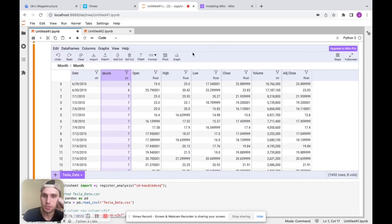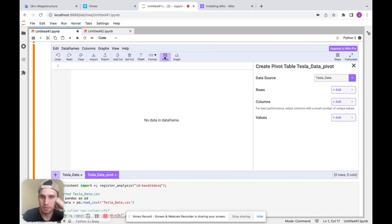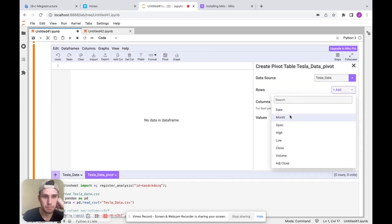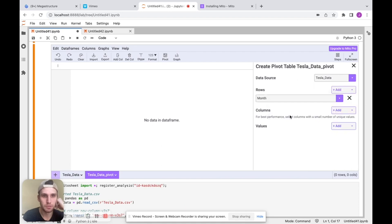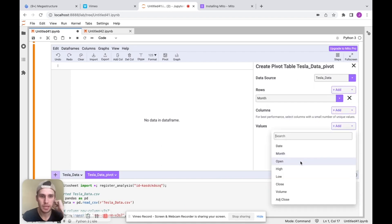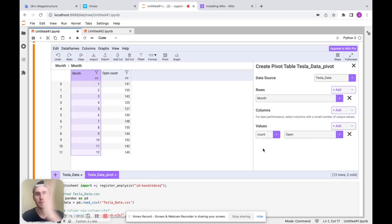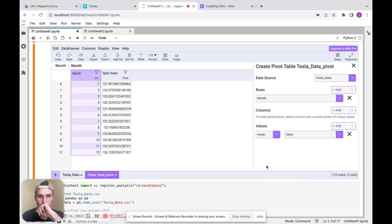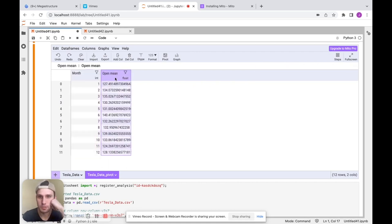Next, let's do a pivot table. So I'm going to click pivot. We're just going to look at the months here for this Tesla stock data. And then for value, let's just do the average open value for each of these months. So I'll do mean as our aggregation type. We see that data is a little bit messy and I'll close this here.